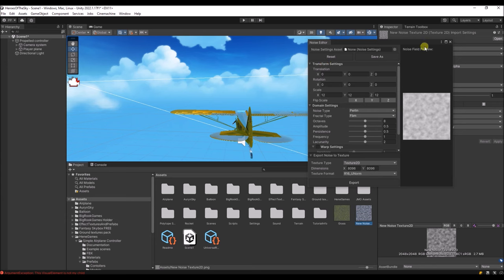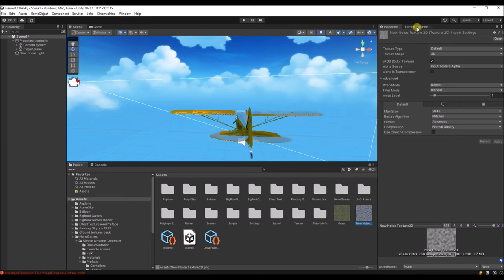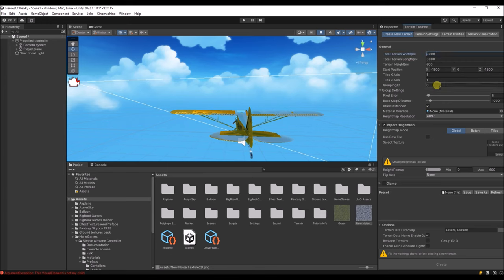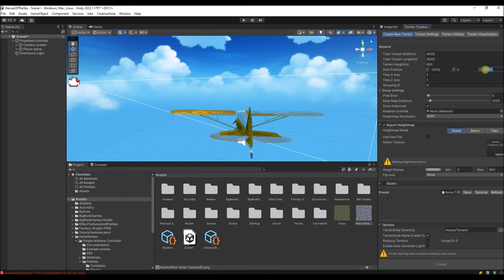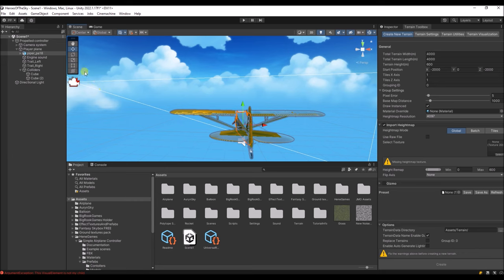Now it's over here and we can use it inside the Terrain Toolbox. Let's create a large terrain of 4 kilometers by 4 kilometers, terrain height 600. The starting position should be minus 2000 on both the Z and X axis. That's because I like to have the zero-zero location in the center, so the plane will already be in the center of the terrain. We'll use a heightmap noise texture for that at the highest resolution. Let's create the terrain.